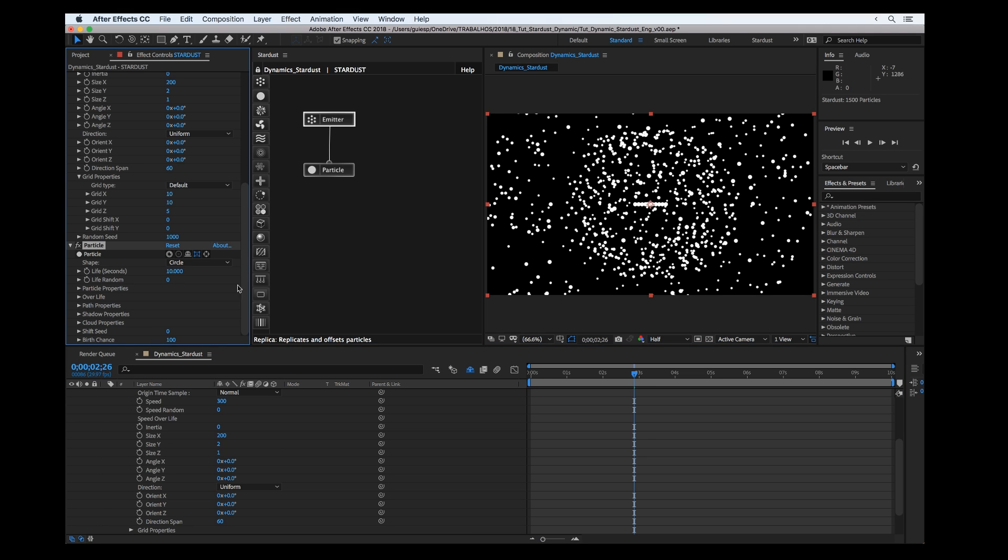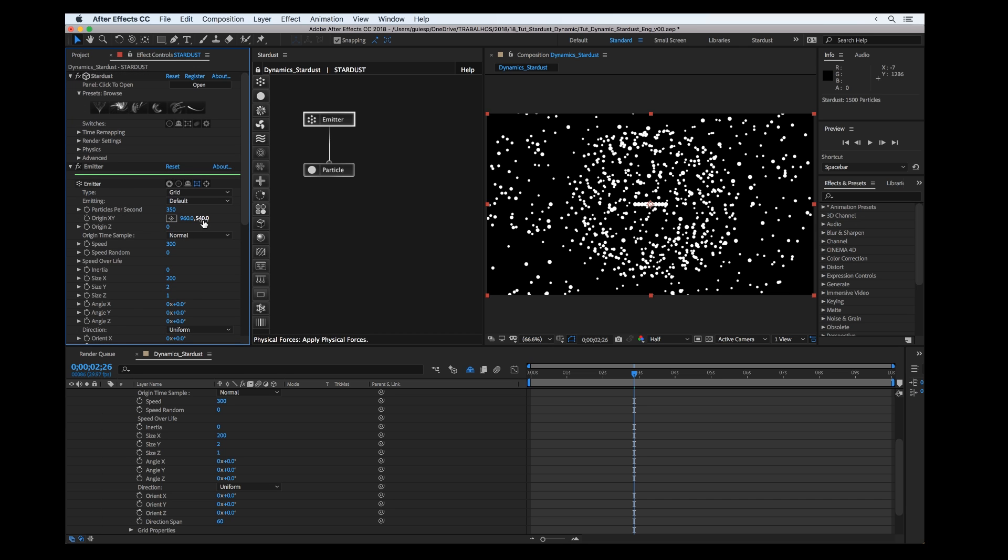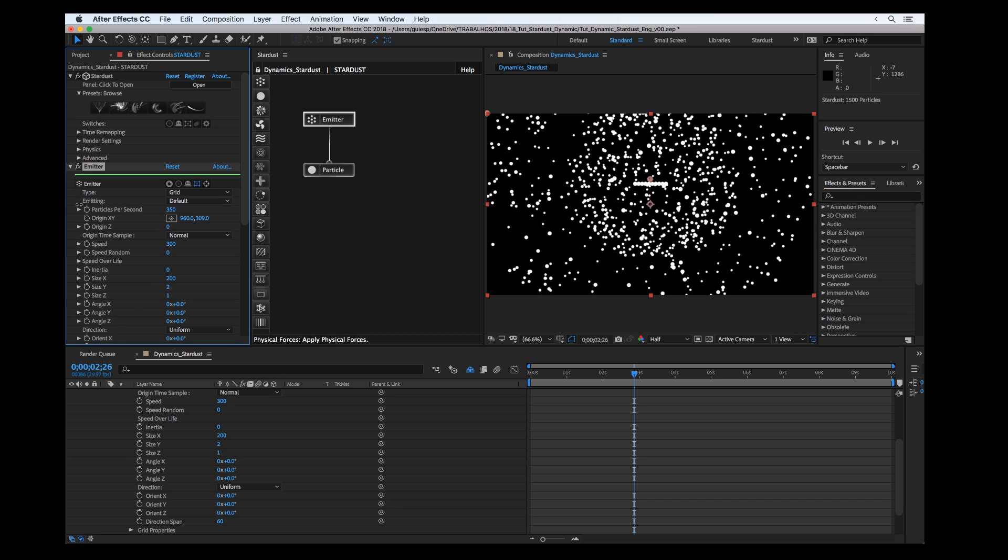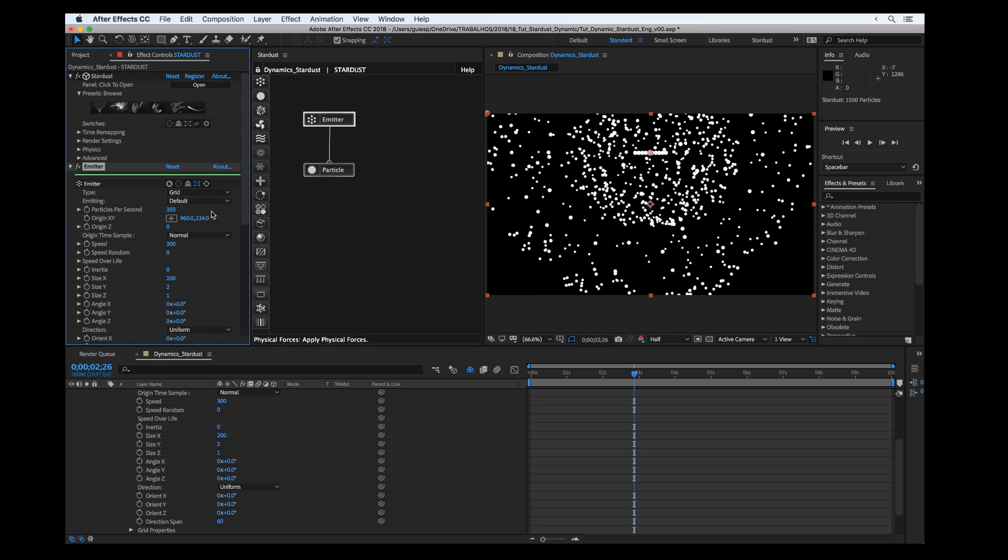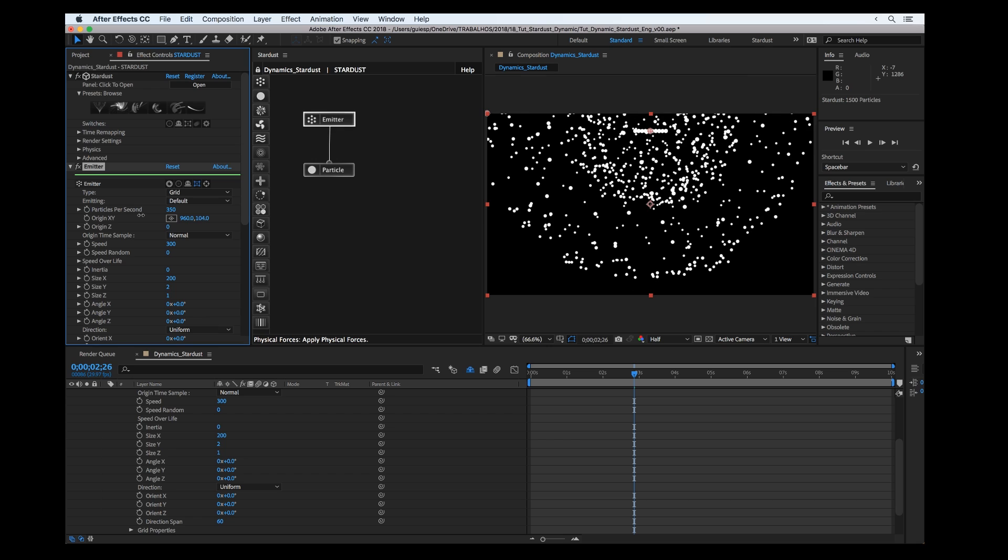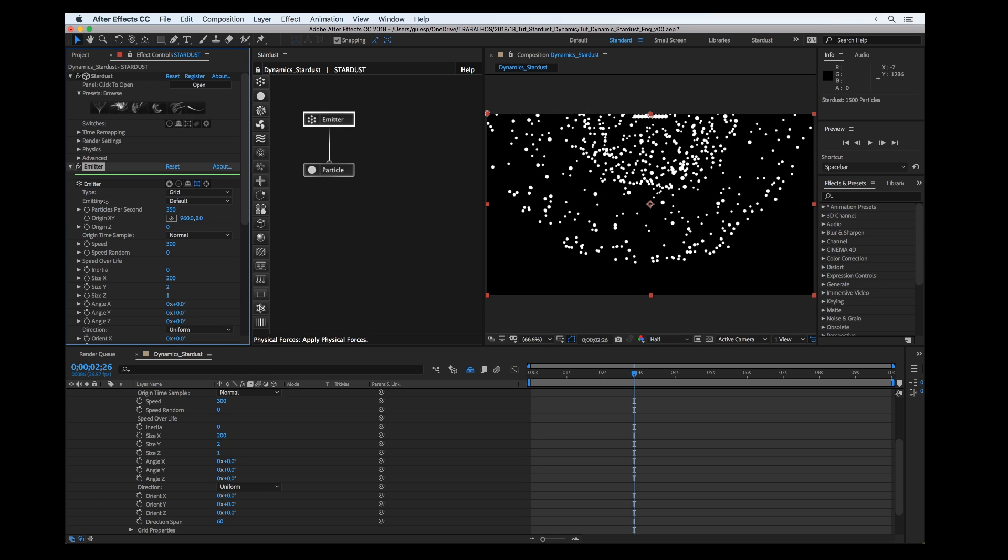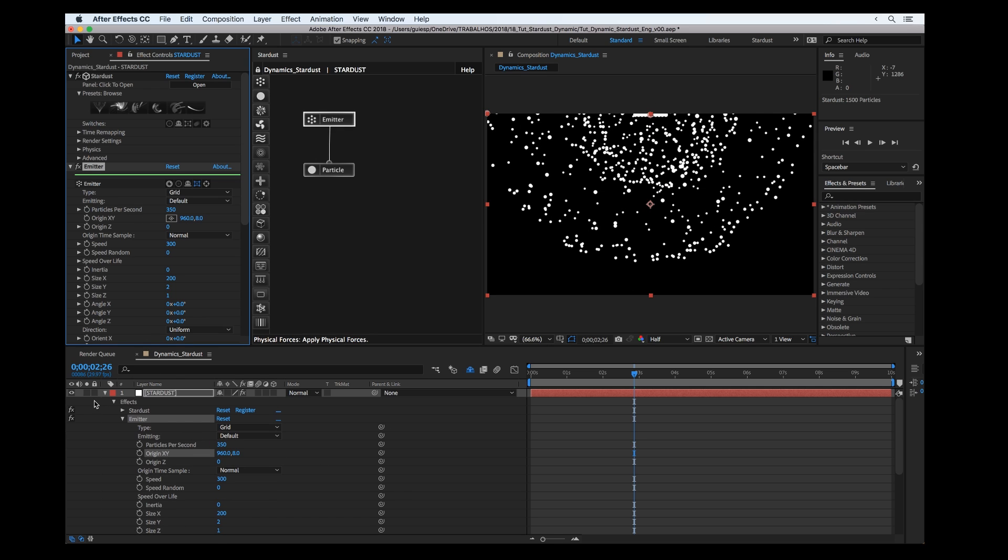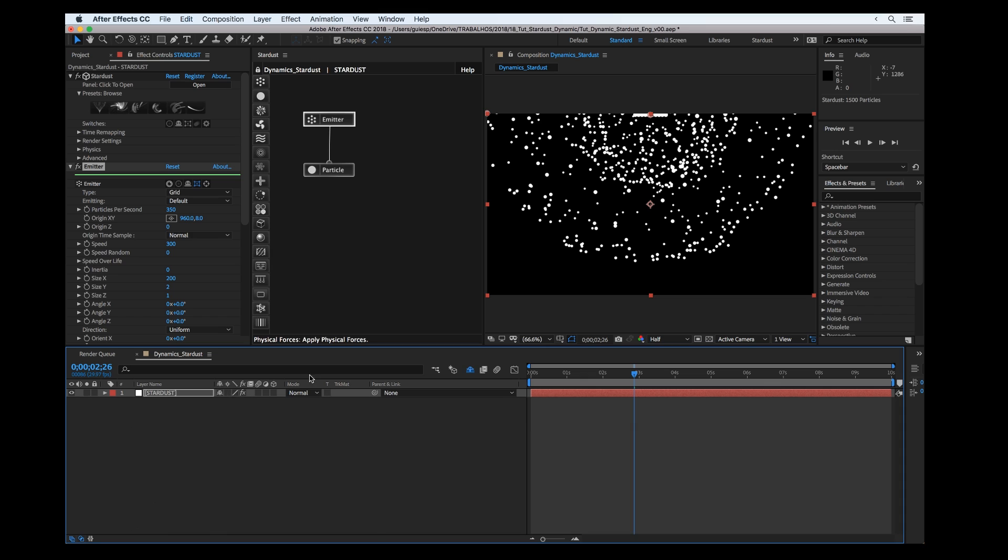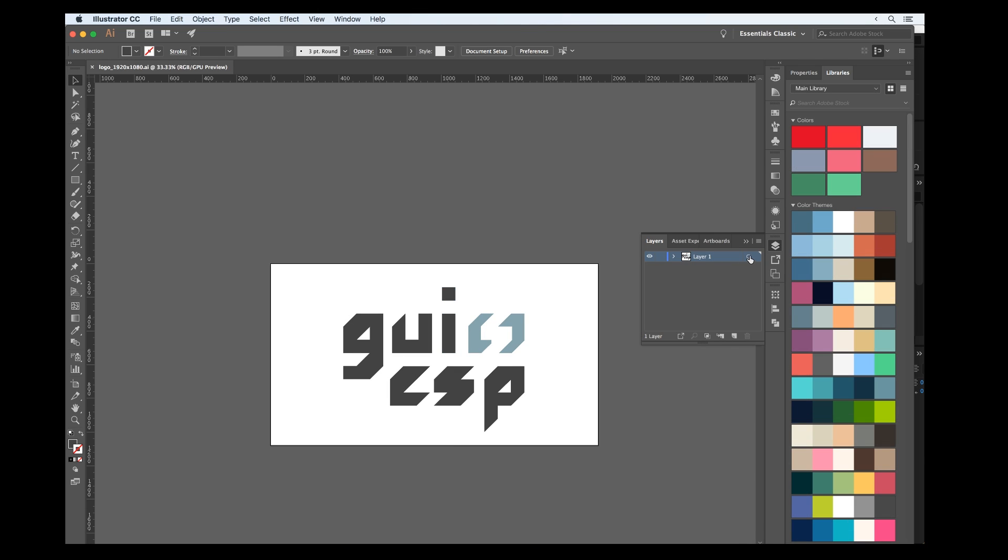I set up the particle to be 10 seconds, the length of my composition, and let's put the origin a little bit higher.